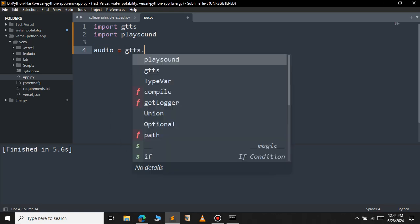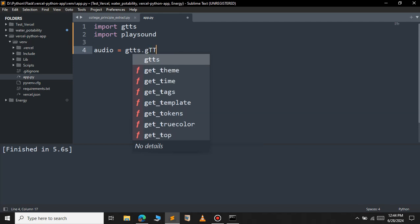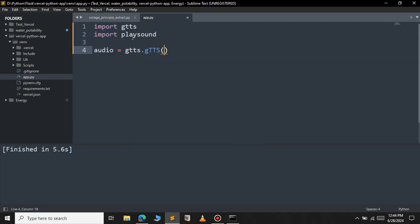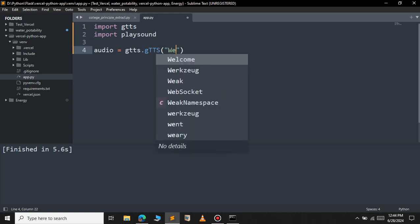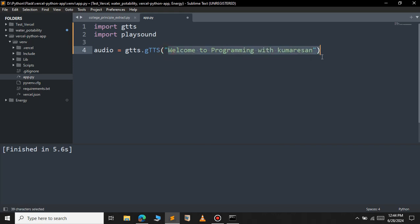So inside this Google text-to-speech method just pass the text that you want to convert into speech. For example, 'welcome to programming with Kumaresan'. I want to convert this text into one speech. So I've put this text into this gtts method.